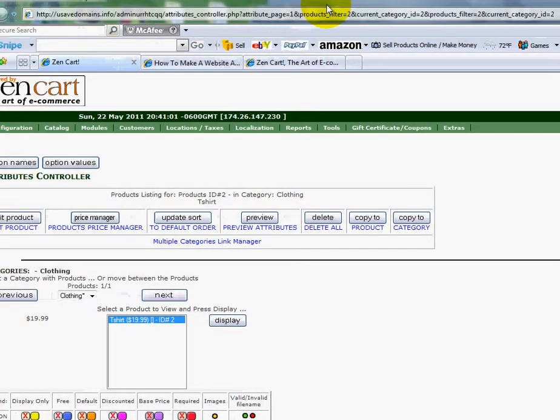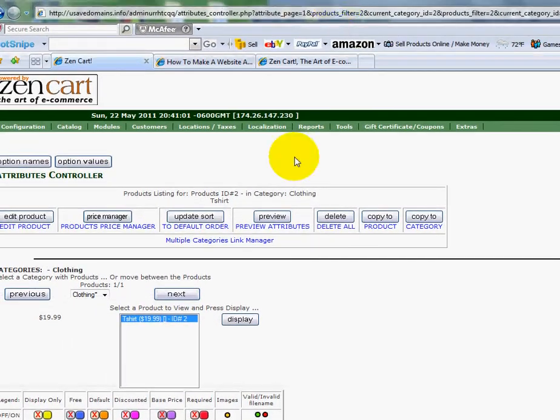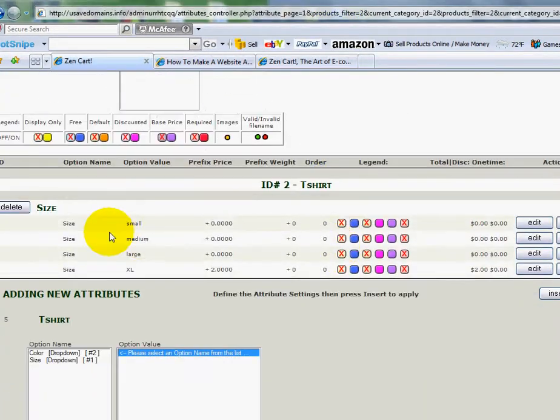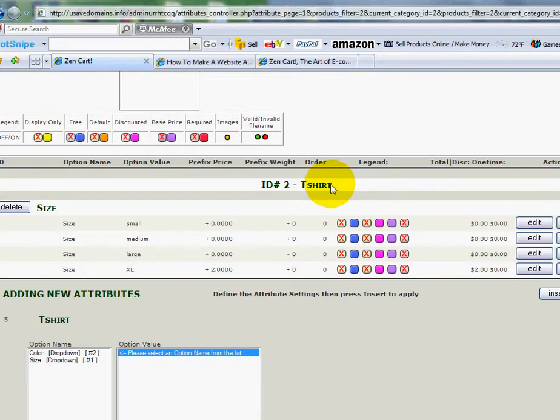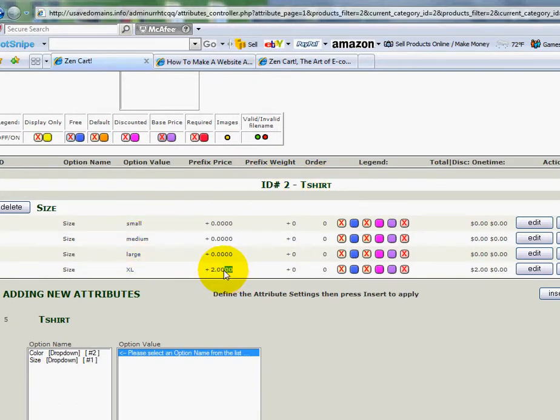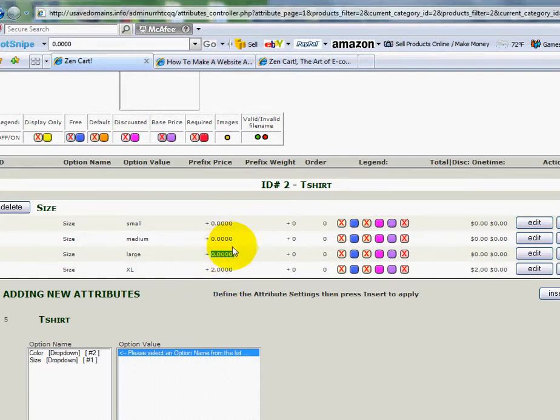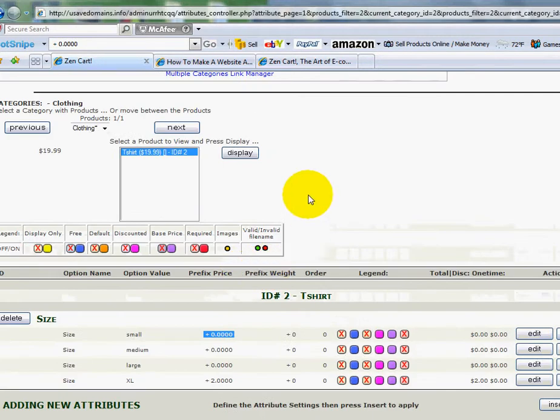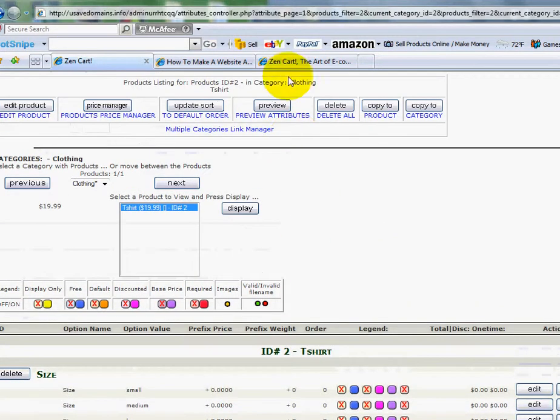And let me show you now how it stacks up. Here's what I've got. I've got my T-shirt. I've got Small, Medium, Large, and Extra Large. And for anyone that wants to do a Large, I'm charging them $2. There's no charge for the Large. There's no extra charge for the Medium. And there's no extra charge for the Small. So I've got that there.